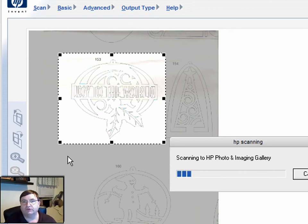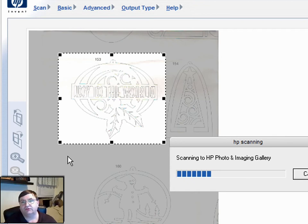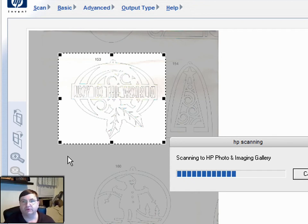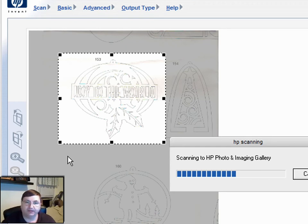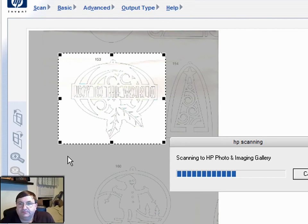We're just going to repeat this process over and over until we get all the ornaments on this pullout scanned. After I do the three that you can see on the screen right now, I'm going to have to unfold the paper, select a different set of ornaments, and then keep scanning.